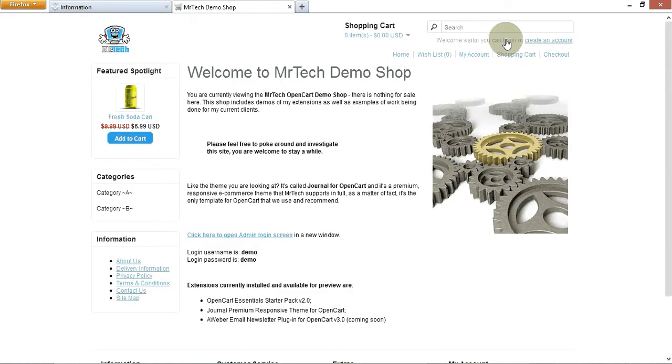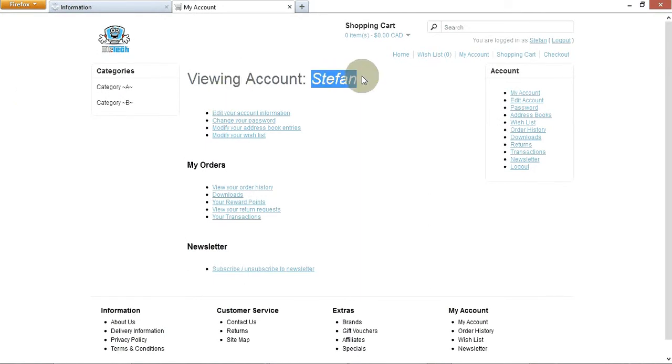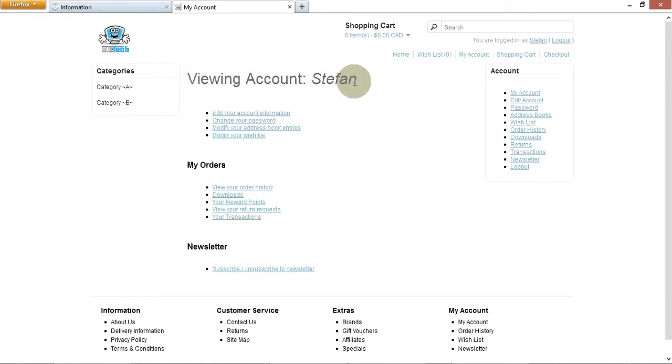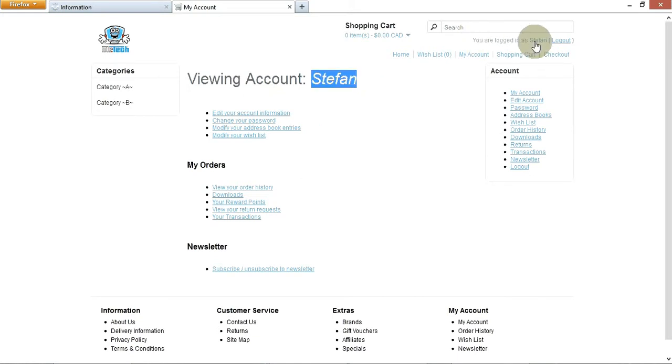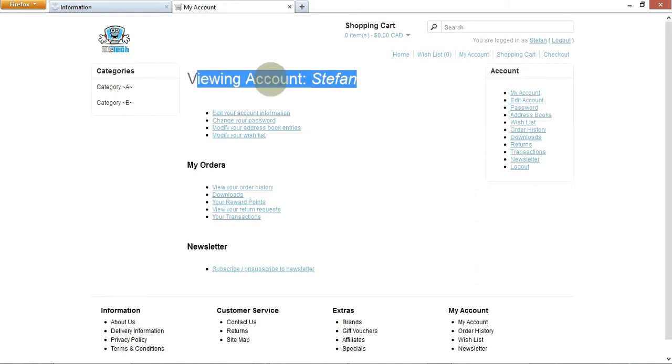So I'm logged into my cart, and because I am logged in, it says Viewing Account Stefan. Our mod does this. Viewing Account Stefan. It sort of says, hey, I know I'm here. That's my name. You are logged in as Stefan. That's great, but my mod adds this. So another way to personalize and keep people sticking around. Great, great to have.